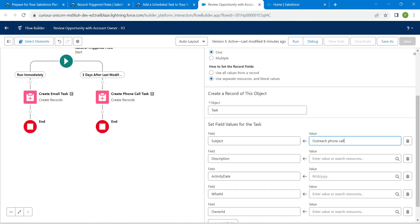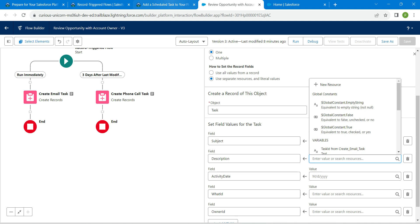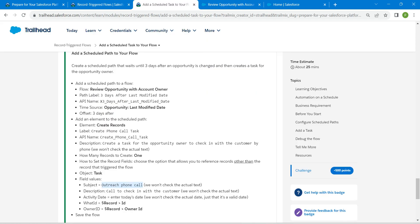For that, let's go to our challenge and copy this value for our subject and paste it over here. Let's do this for our description. Copy this